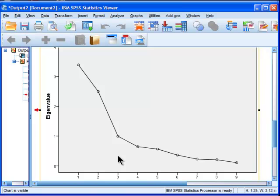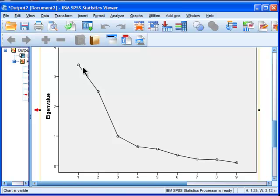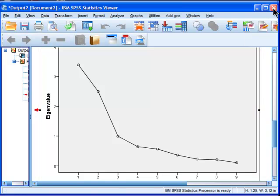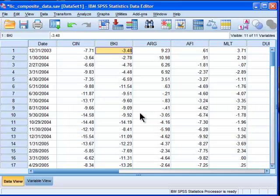Unfortunately, SPSS doesn't do it in an automated way. You need to do it through syntax. So based on this scree plot, I'm going to extract two eigenvalues for my analysis.